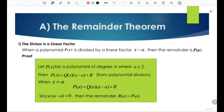The Remainder Theorem: When a polynomial P(x) is divided by a linear factor x - a, then the remainder is P(a). Proof: Let P(x) be a polynomial of degree n where n ≥ 2. Then P(x) = Q(x)(x - a) + r. When x = a, we have P(a) = Q(a)(a - a) + r = 0 + r. Since a - a = 0, the remainder r = P(a).